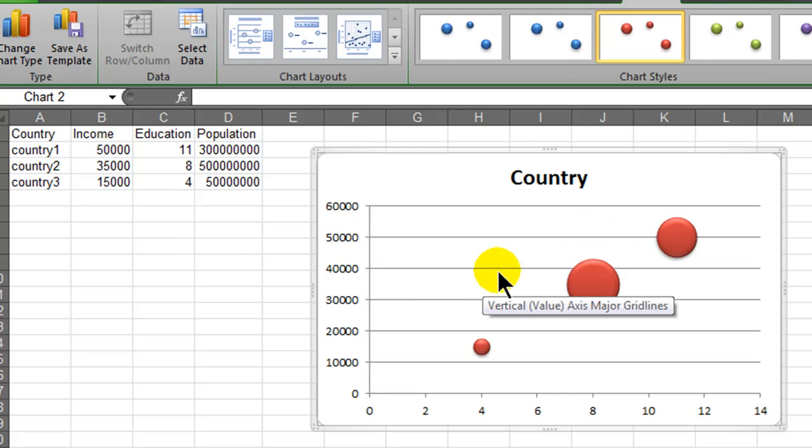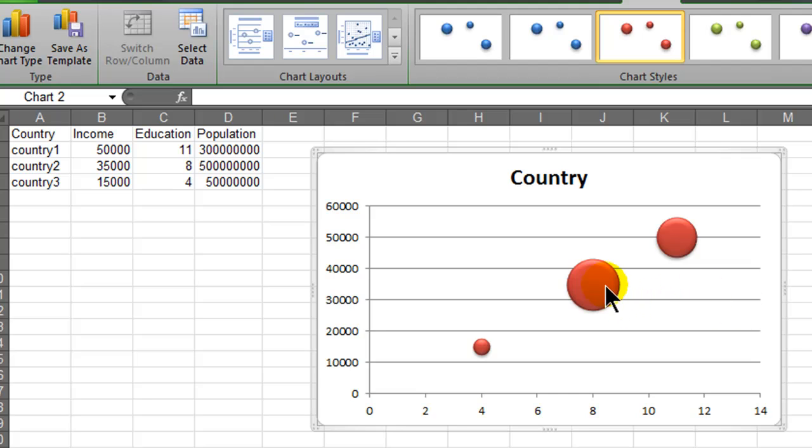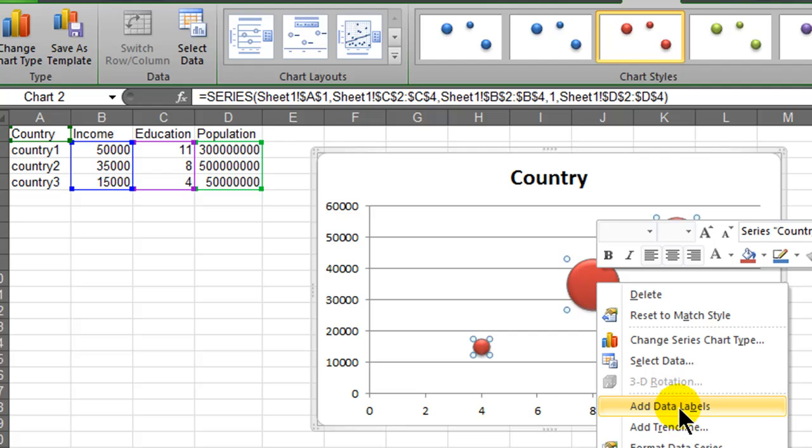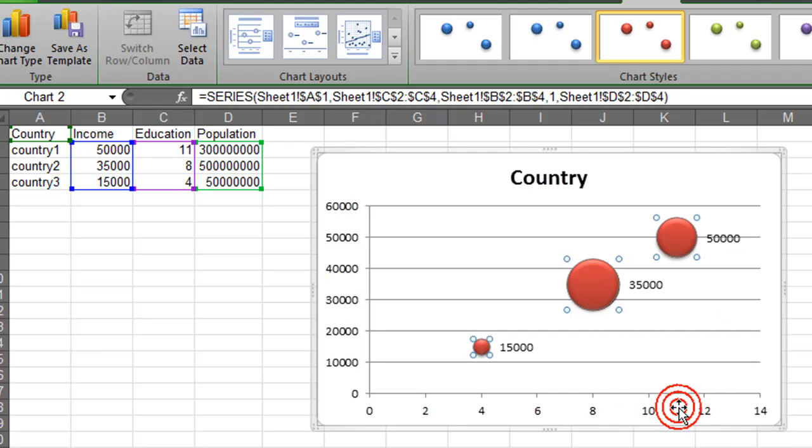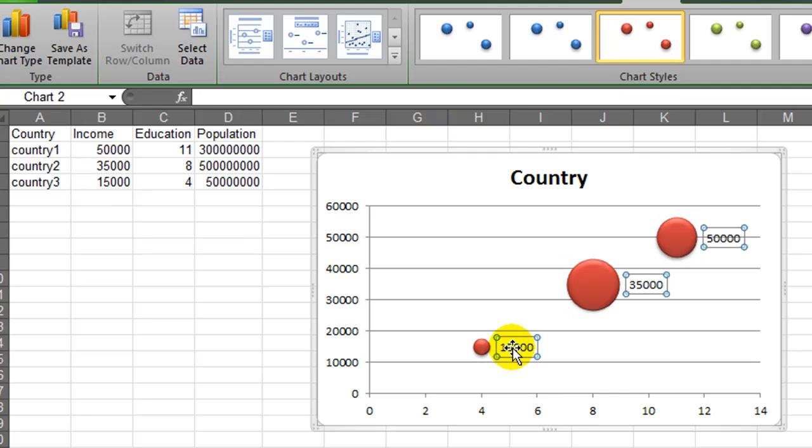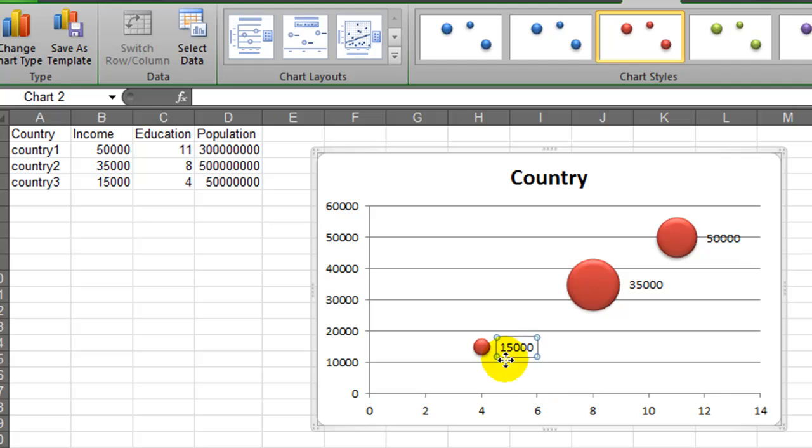So I'm going to show you a manual way first. Let me go ahead and right-click on any of my data series here. There we go. And I'm going to add data labels. This puts data labels right next to them. And what I'll do now is I'll go ahead and click on any one data label at a time.